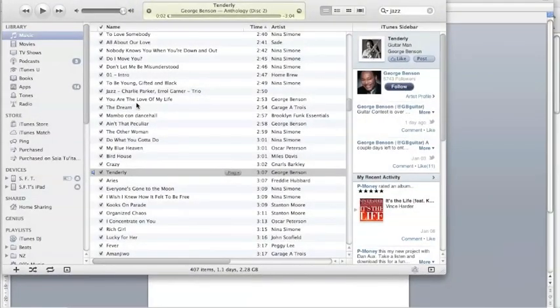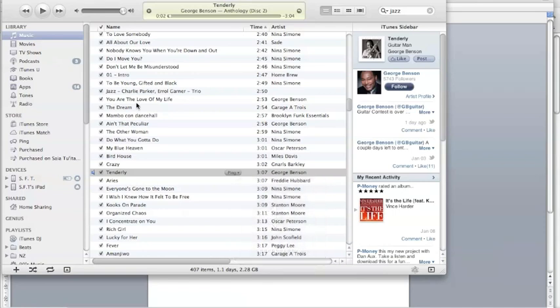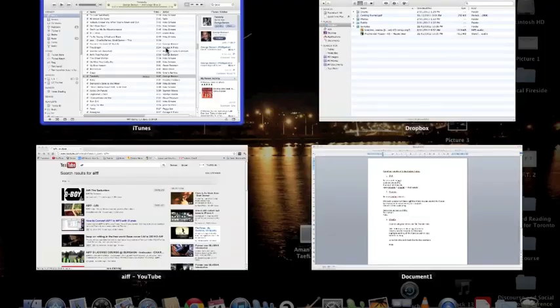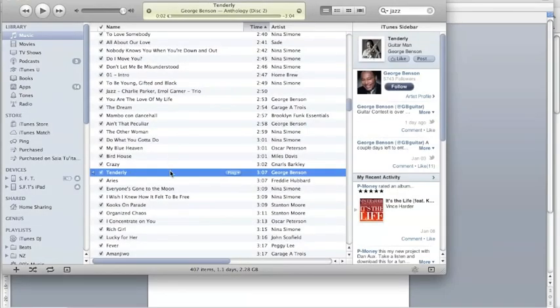That's the first way. The second way we're going to import samples into BeatMaker is using Dropbox. You need to have a Dropbox account, which you can set up easily at Dropbox.com for free. BeatMaker 2 only accepts AIFF files and WAV files.